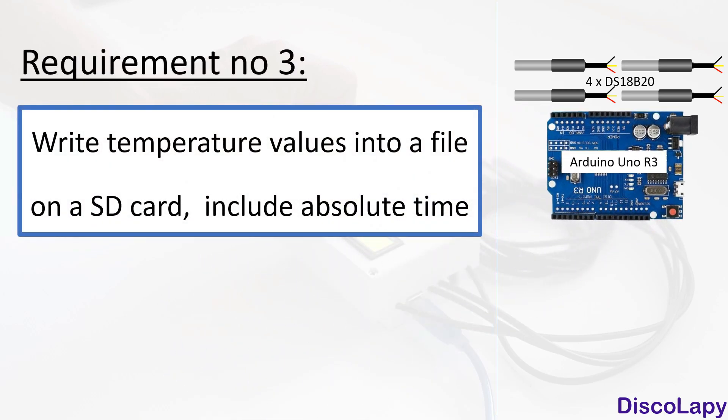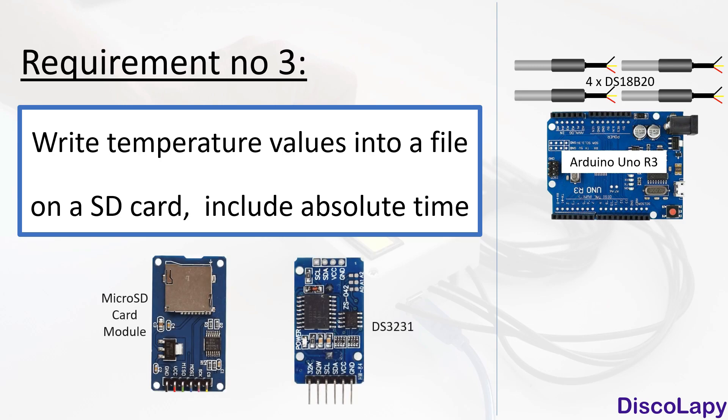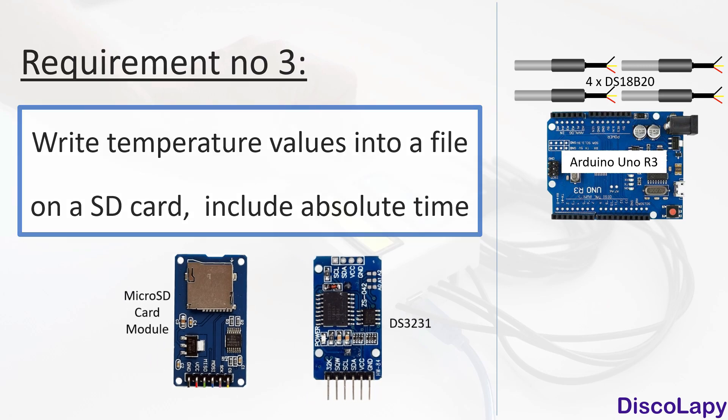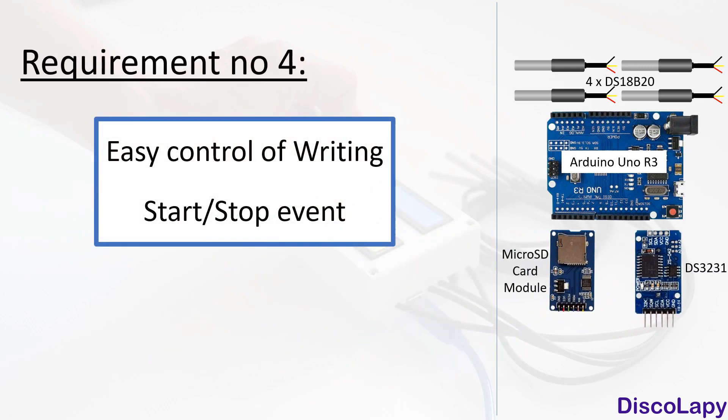To satisfy this requirement, I use a micro SD card and DS3231 real-time clock module, which can maintain information about absolute time. Next, I would like to have some easy way of activating and deactivating data writing on my SD card.